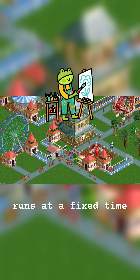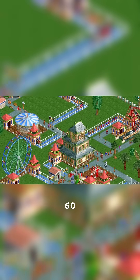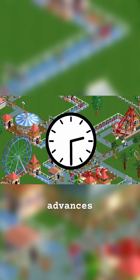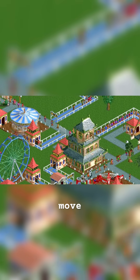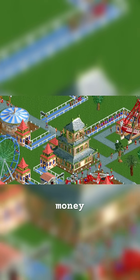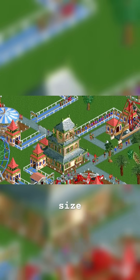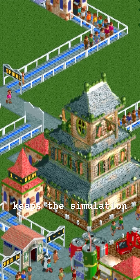The update loop runs at a fixed time step — say, 60 times per second. Each tick advances the world: guests move, rides spin, money updates — same step size every time. That keeps the simulation stable.